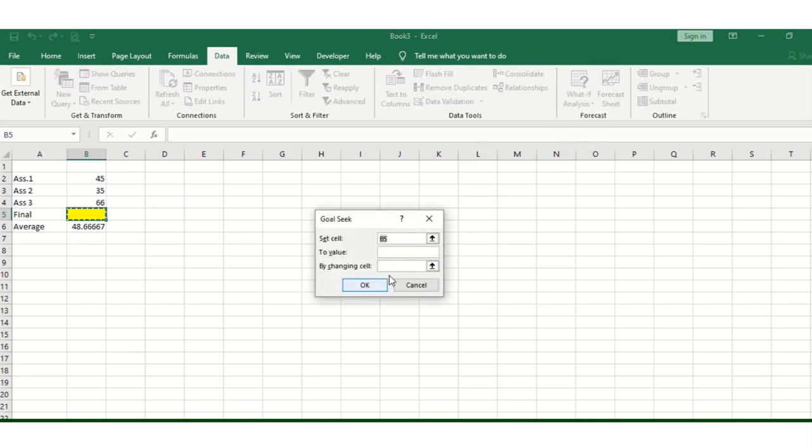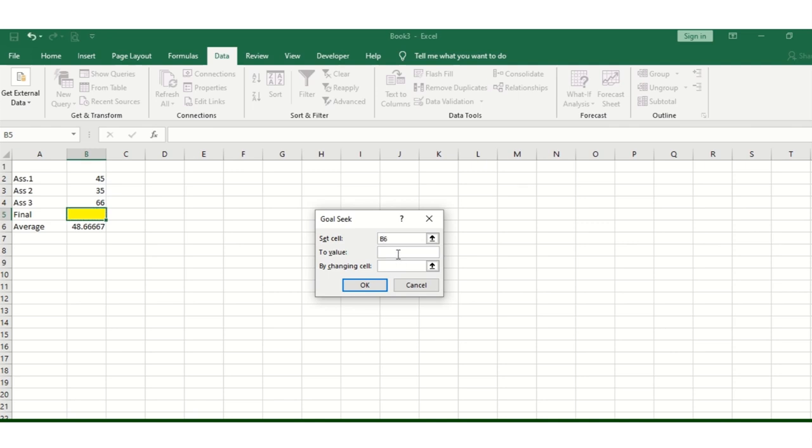Put your cursor here and go to the What-If function Goal Seek. Set the target cell to B5, which we need to change. Now set 'To value' to 35 marks, and set 'By changing cell' to the empty exam score cell.